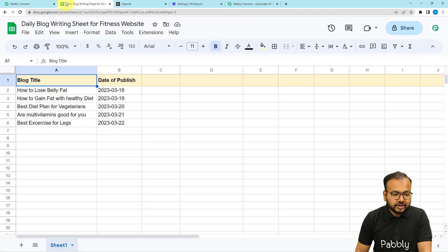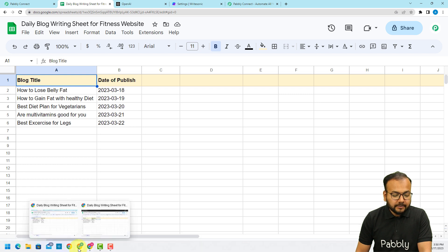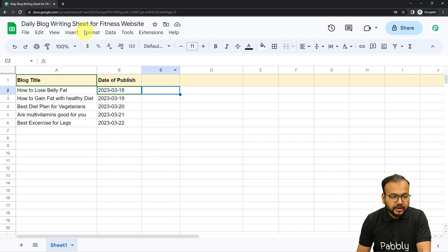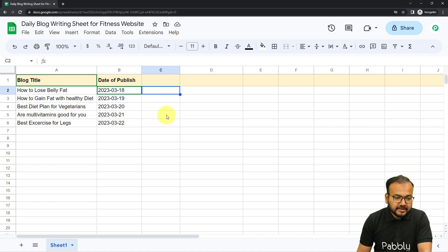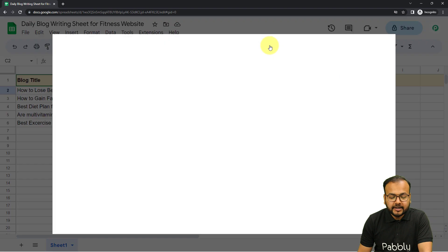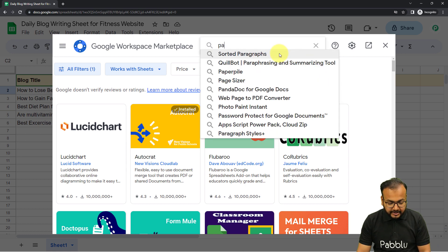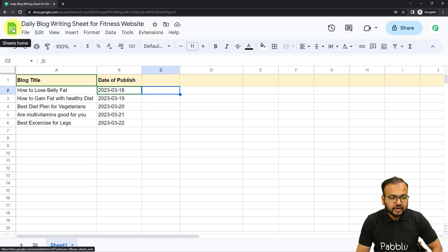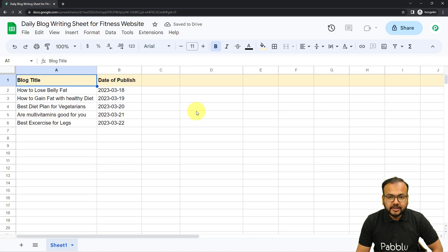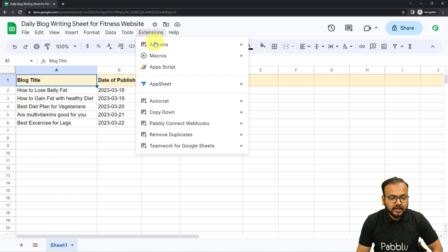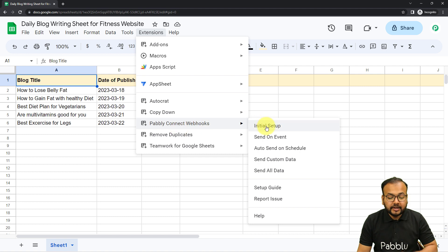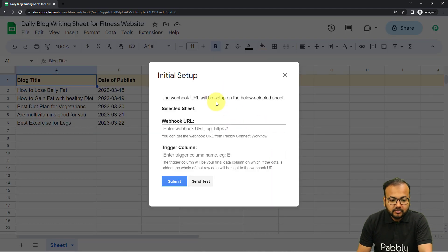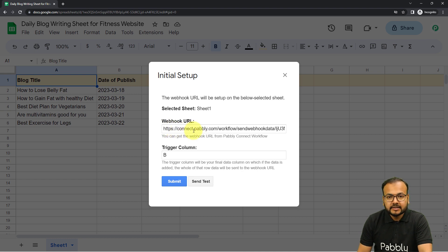First, open your spreadsheet in an incognito window if you are using multiple Google accounts in the same browser. Then find the Extensions option, click on it, and from the Add-ons menu click on 'Get Add-ons'. From the Google Workspace Marketplace window, search for the add-on called 'Pabbly Connect Webhooks' — spelled P-A-B-B-L-Y — and install it. Once installed, refresh the spreadsheet. After refreshing, click on Extensions again and you will find the Pabbly Connect Webhooks option in the dropdown. Click on 'Initial Setup' and you will find two fields: the Webhook URL field and the Trigger Column.